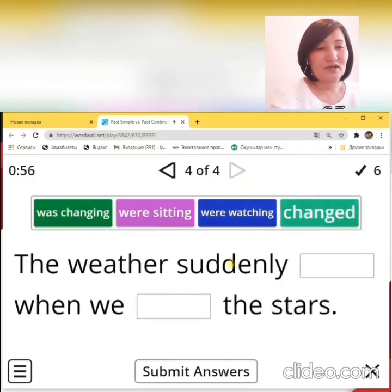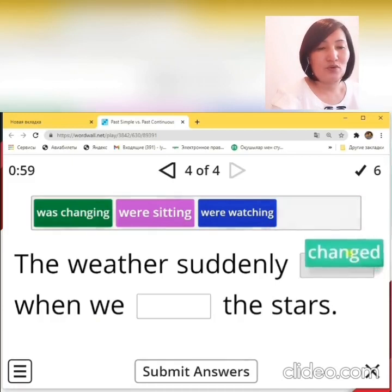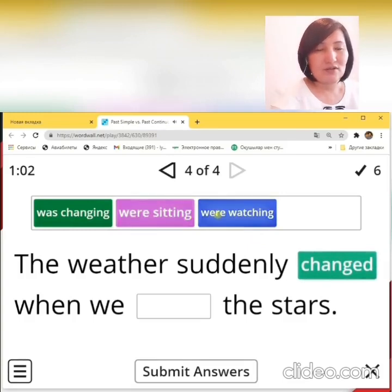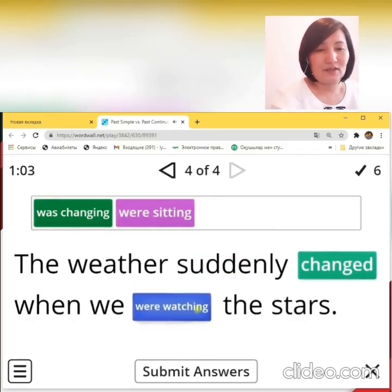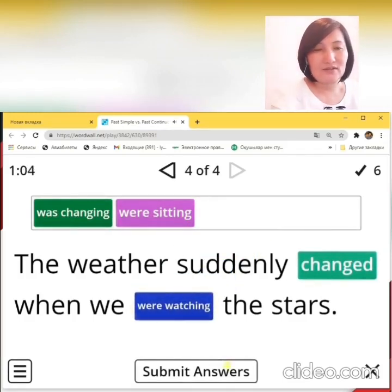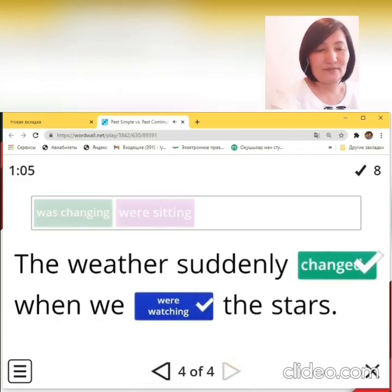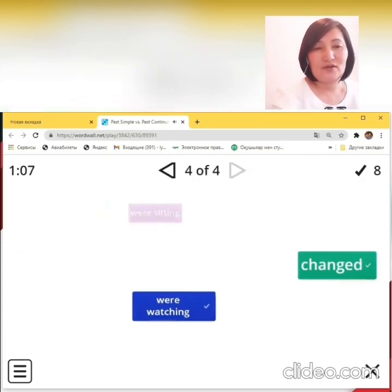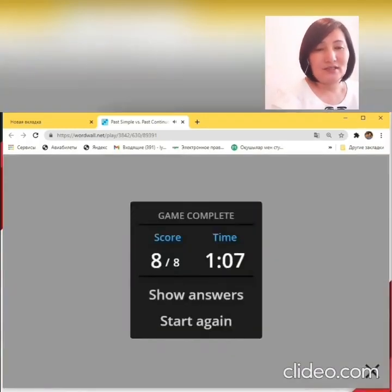Number 4: The weather suddenly changed when we were watching the stars. Great. Let's check our answers. Well done. The result is we gained 8 point scores from 8 questions.